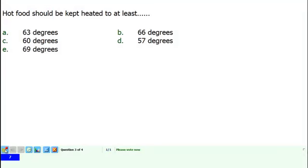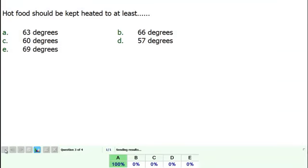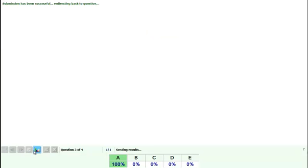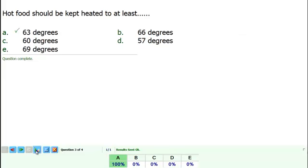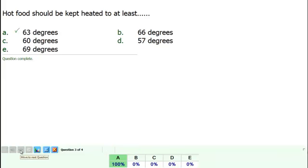As we move to the third question. Again, we'll end it. And this time, totally optional but we can pop up the graph. So just like an ordinary voting system, we can bring up the graph to share the results and stimulate discussion if that's what we want to do. We'll move to the fourth question and then we'll have a look at the results.